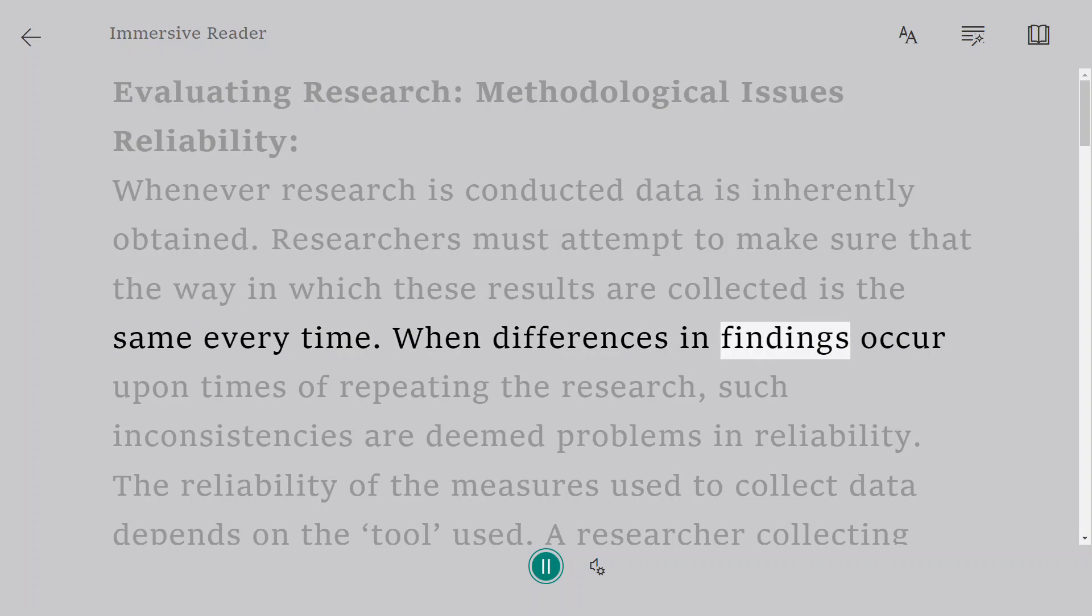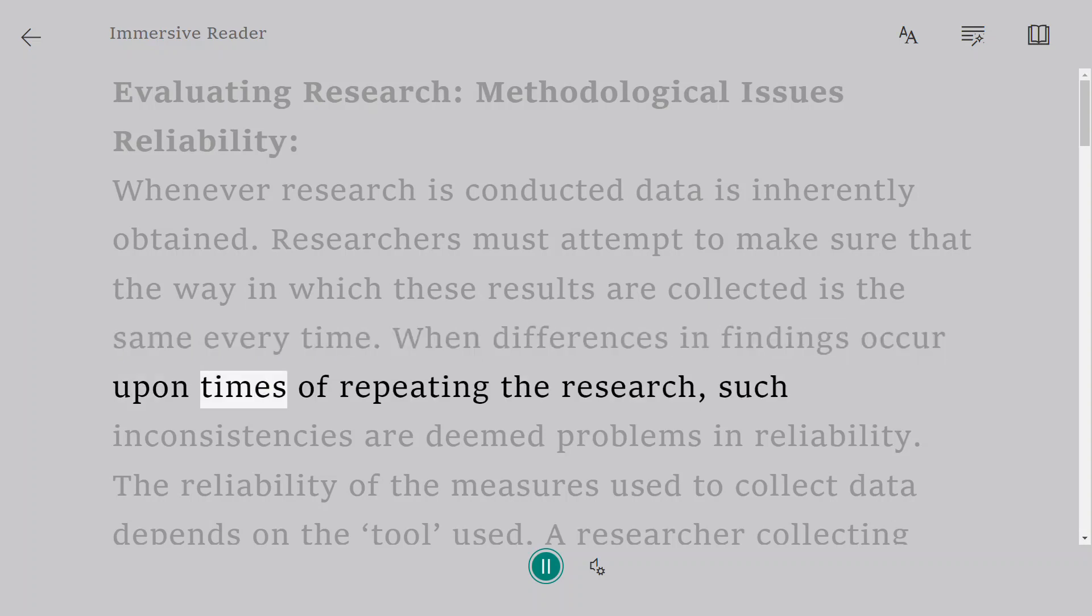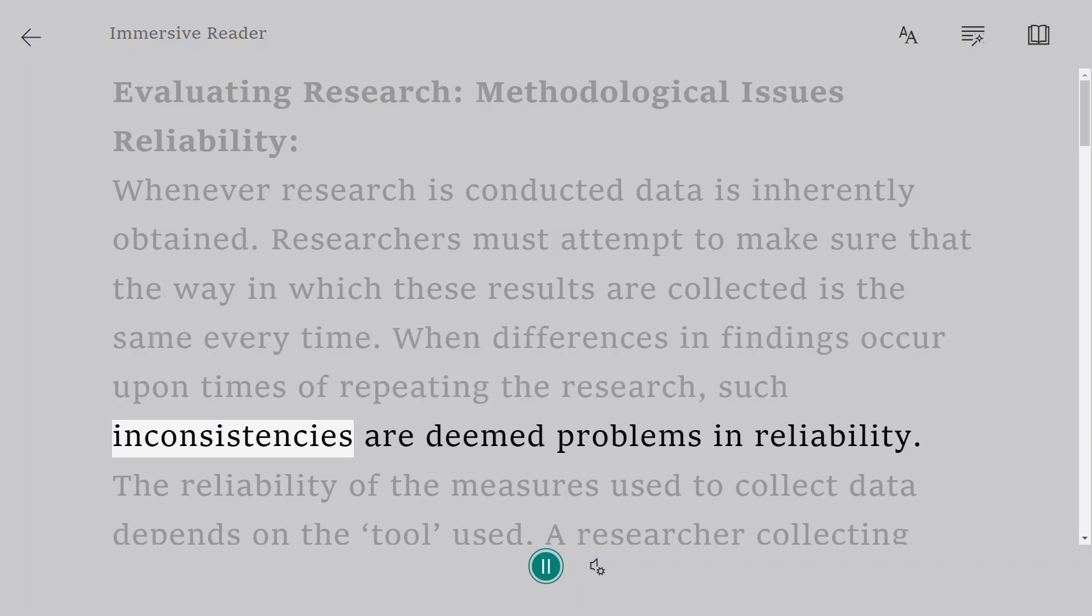When differences in findings occur upon times of repeating the research, such inconsistencies are deemed problems in reliability.